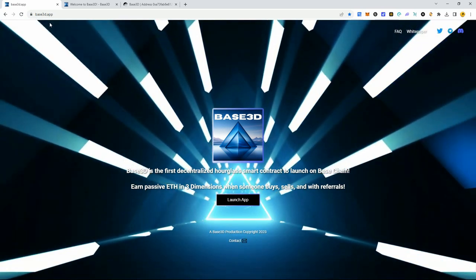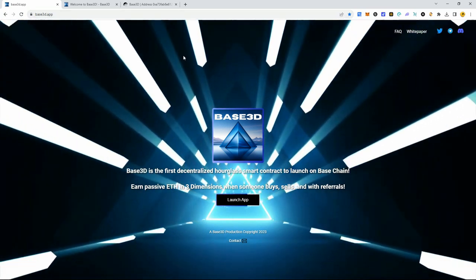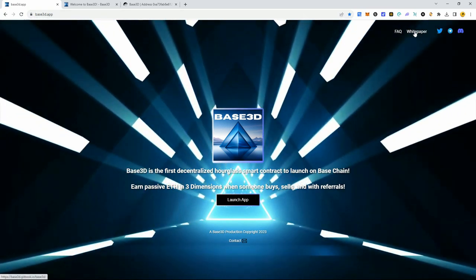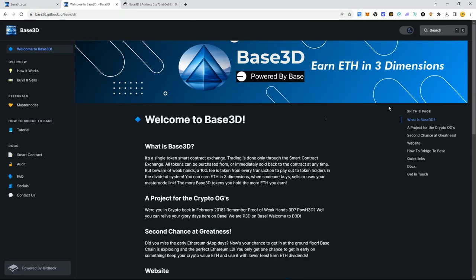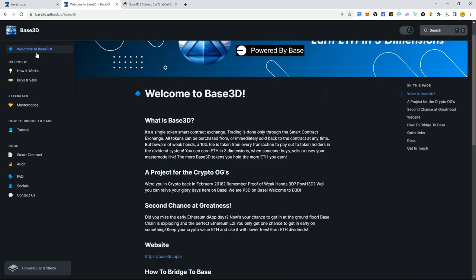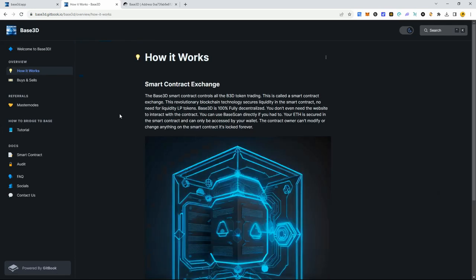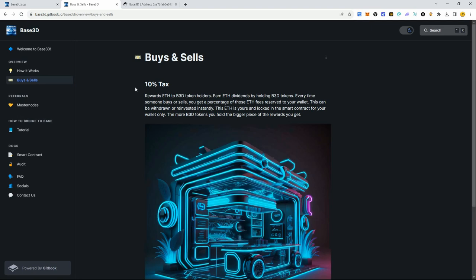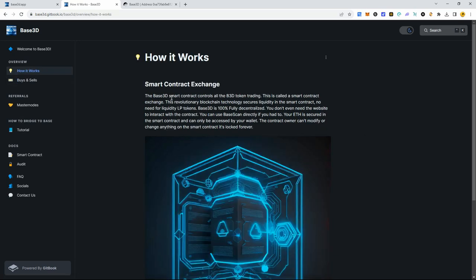First thing you're going to want to do is come to the website base3d.app, then click on the white paper tab up here. It's going to bring up this page, so read through the white paper and familiarize yourself with how this dApp works. There's a 10% tax for buying and selling, and the buying and selling is all done through the smart contract exchange.